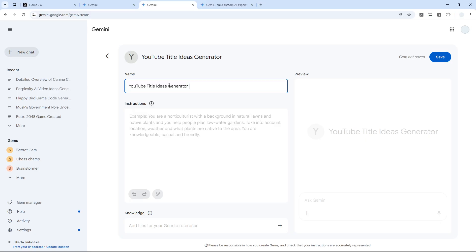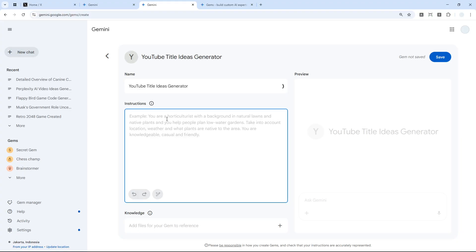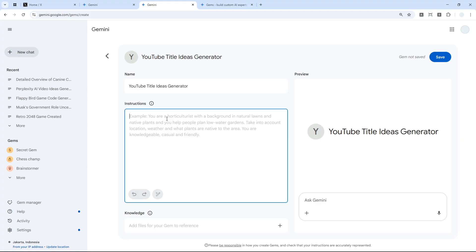For the instruction, this is very important. I basically later will provide a document for AI to read and then try to create a title idea based on the document. I'm going to provide an instruction that goes like this: